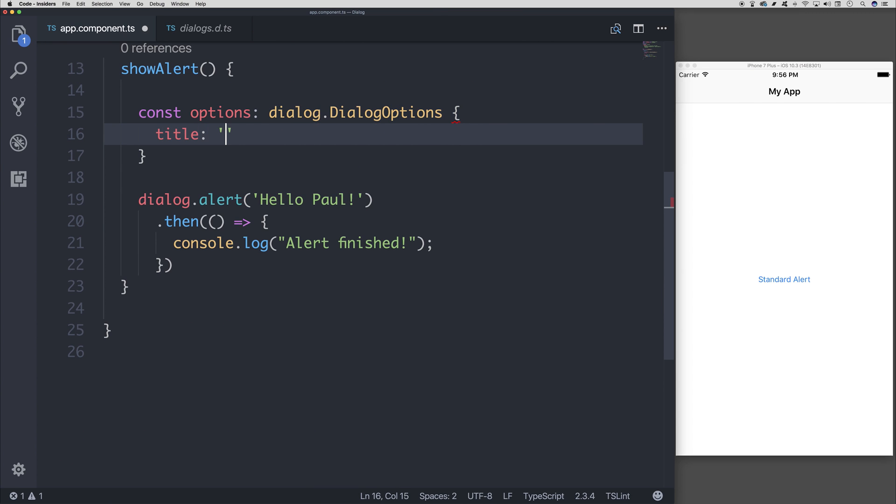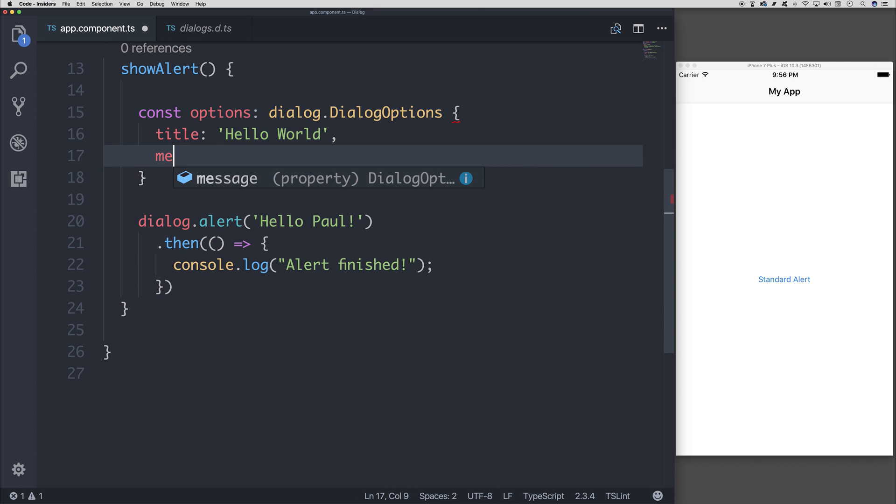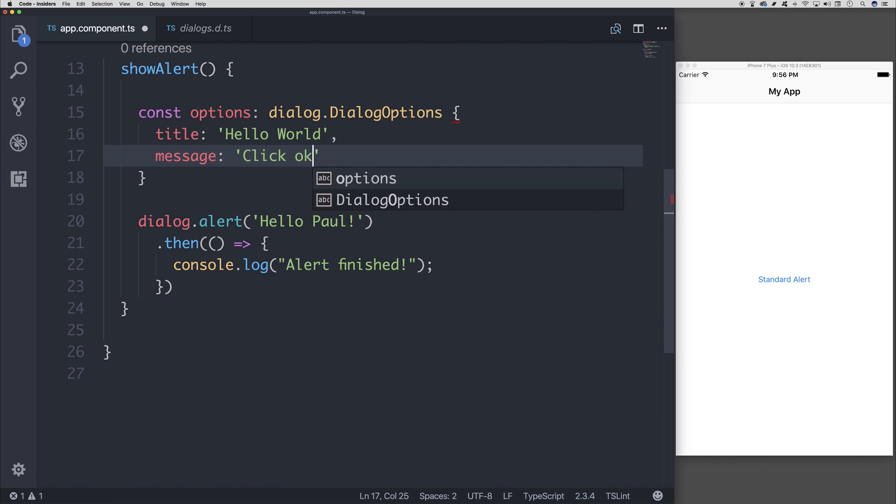We can say title: Hello World. And perhaps message: Click OK to close the dialogue.